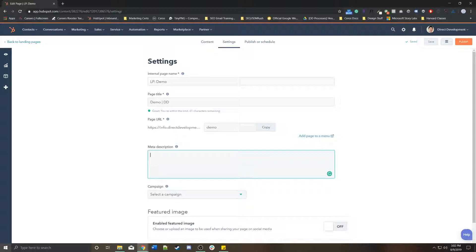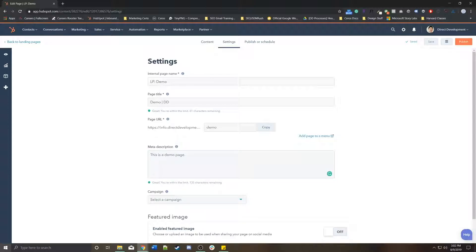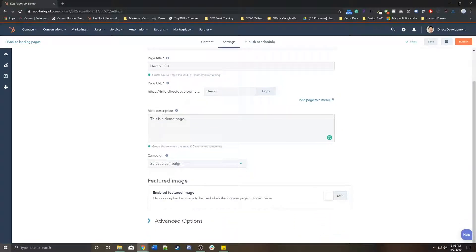Meta description is a little short description that appears again in search results to help people give a better idea of what your page is about. In this case, this is a demo page. Short and sweet. You don't want it to be too long. Keep it within less than 200 characters.